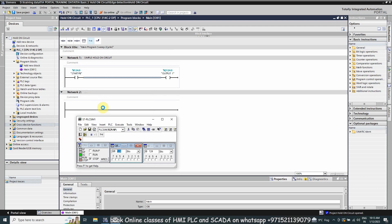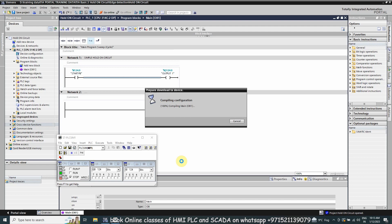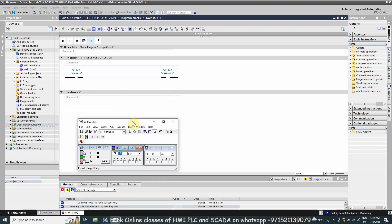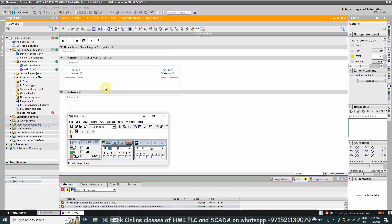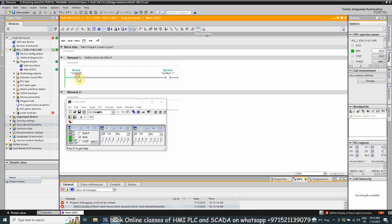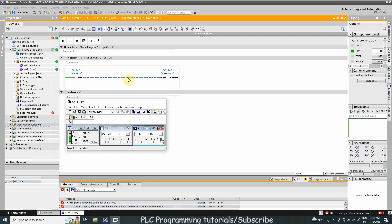We will start the simulator, load the program, go online with the PLC, and start monitoring. As you can see, this is the normal open contact assigned to I124.0 — the start push button address. As soon as we turn on push button I124.0 it energizes output Q124.0, and as soon as we turn off the start push button this contact opens and turns off Q124.0. This is a very straightforward and simple logic.